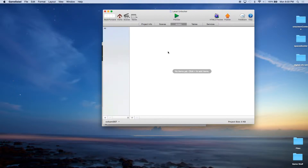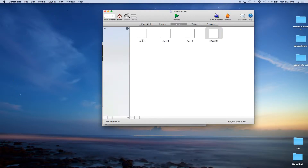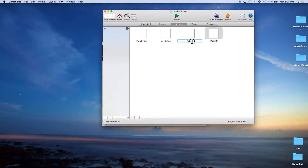Now that we have that, we're going to come in and create some actors. The first actor we're going to call Menu Button. The second actor we're going to call Level Button. The third actor is going to be called Fail. And this last button is going to be called Succeed.